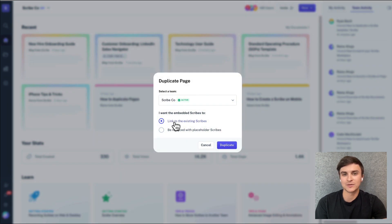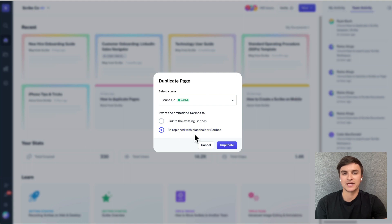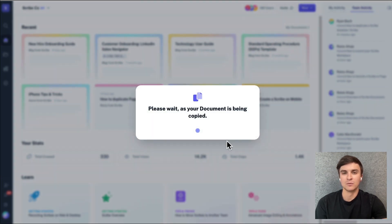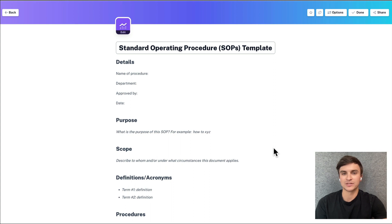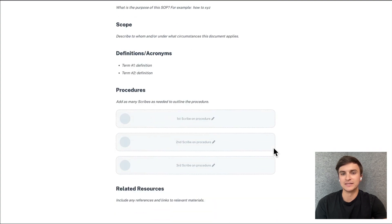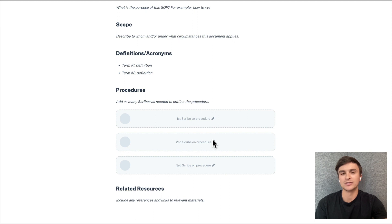This brings me on to our next exciting release, placeholder scribes. When you duplicate a page, you'll get the option to replace the scribes with placeholders. We built placeholder scribes to make it easier for you to templatize your own pages and to help users organize new pages.